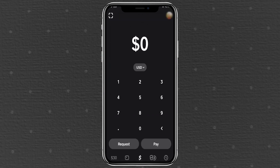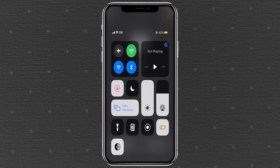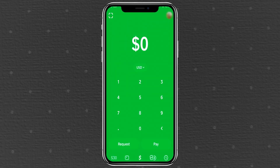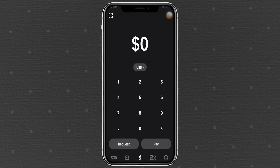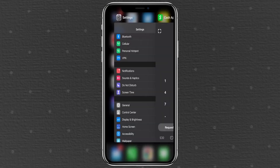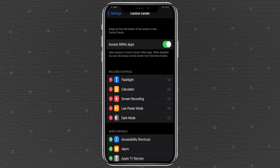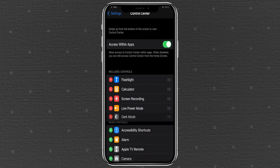On your device, swipe down to access the control center or quick settings. If you've already added dark mode here, simply toggle it on or off. If dark mode isn't there yet, go to your settings, then tap control center. From here, add dark mode to your shortcuts for quick access.